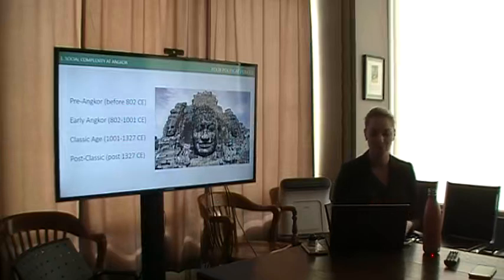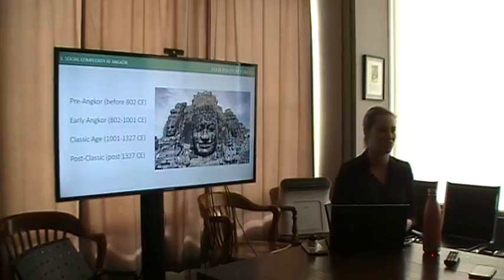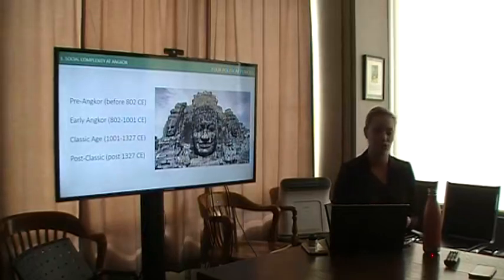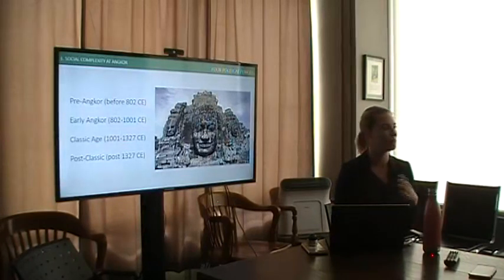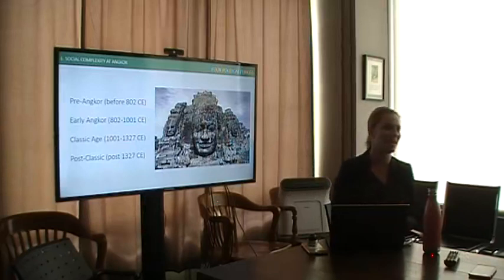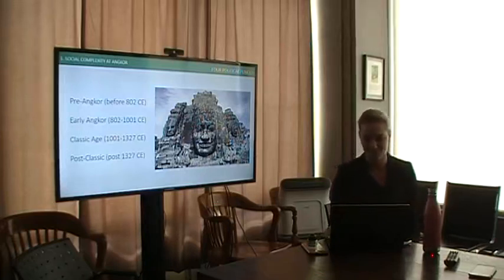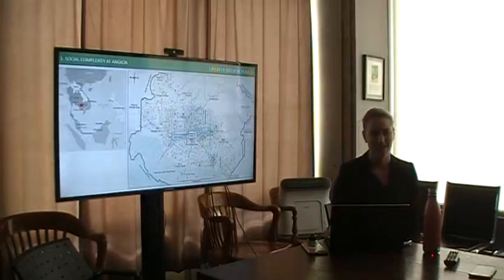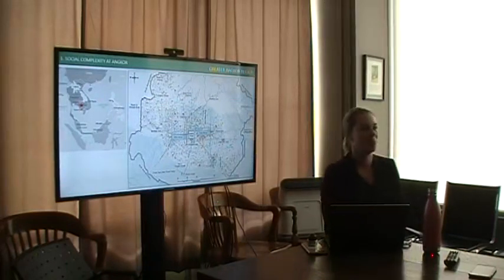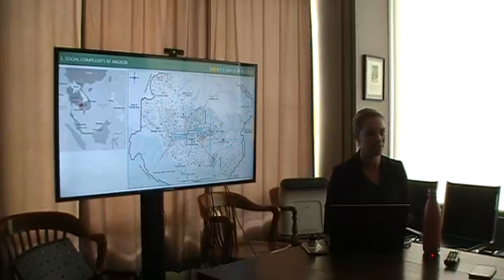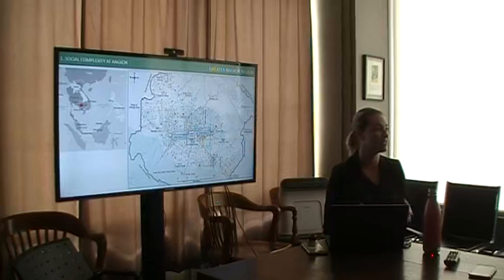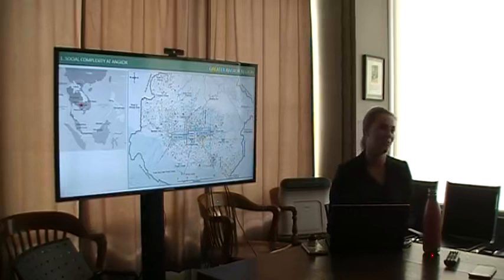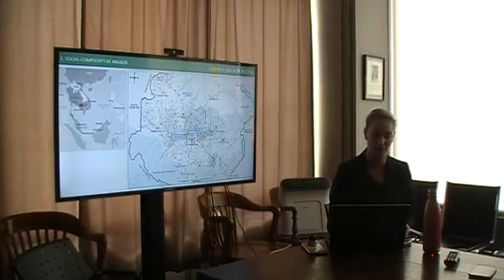Angkor is a sprawling low-density urban complex with hundreds of temples and occupation mounds connected through a network of hydraulic infrastructure. Until recently, the full extent of this network was not very well understood because much of the habitational space was constructed in non-durable organic materials that have since perished.